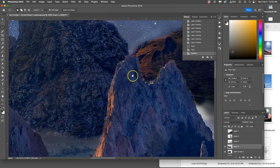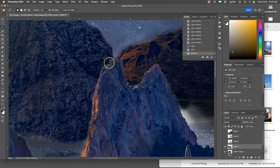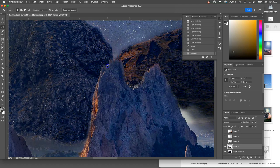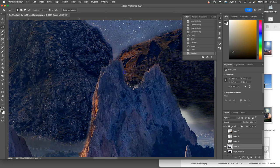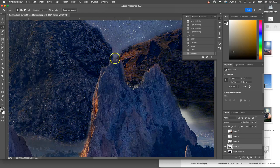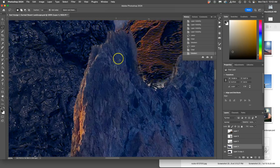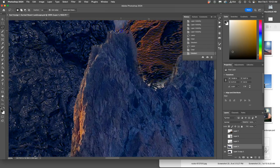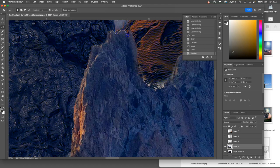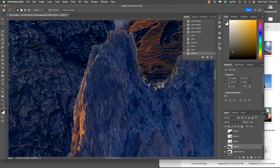And again, zooming in, usually I'll start at 100% and then never more than 200%. Because this is already kind of pushing what the human eye will see in a print. So I'll start at 100%.